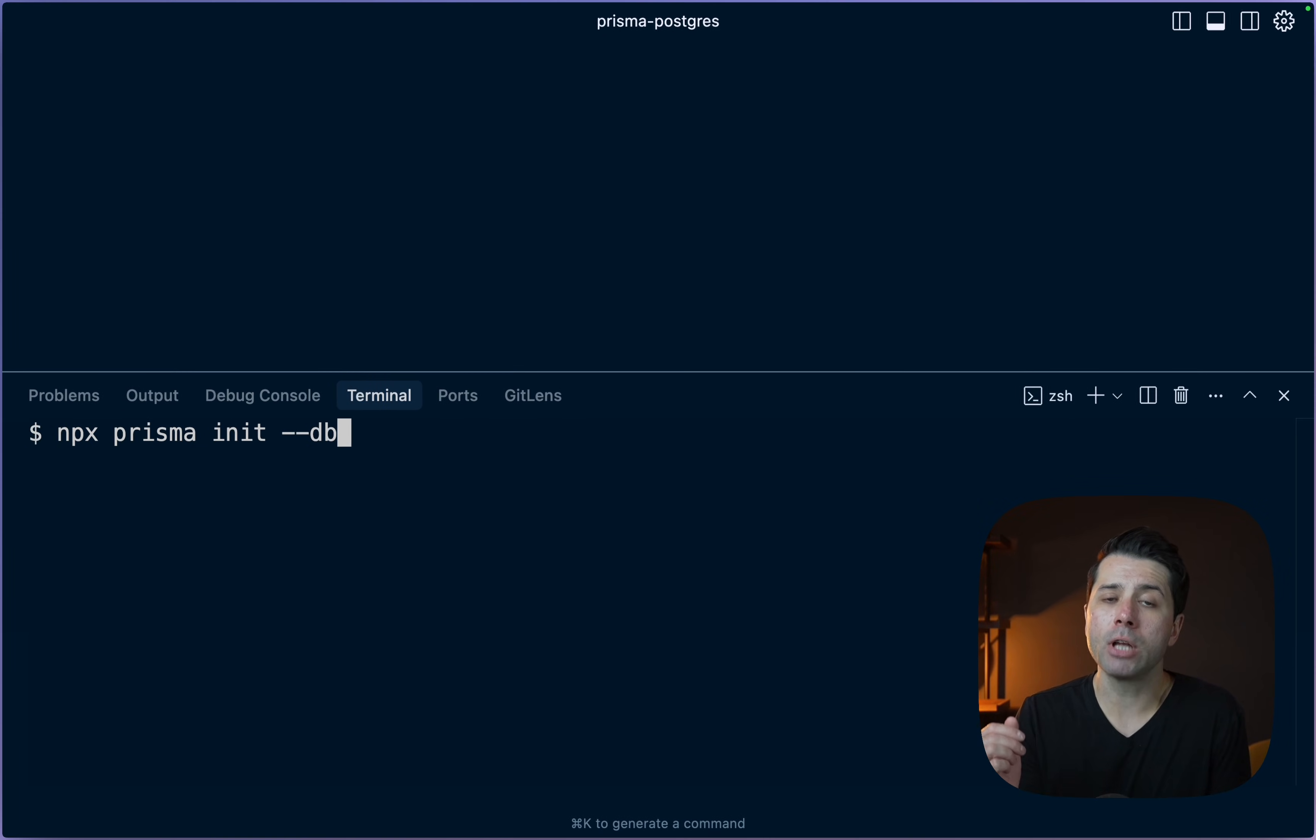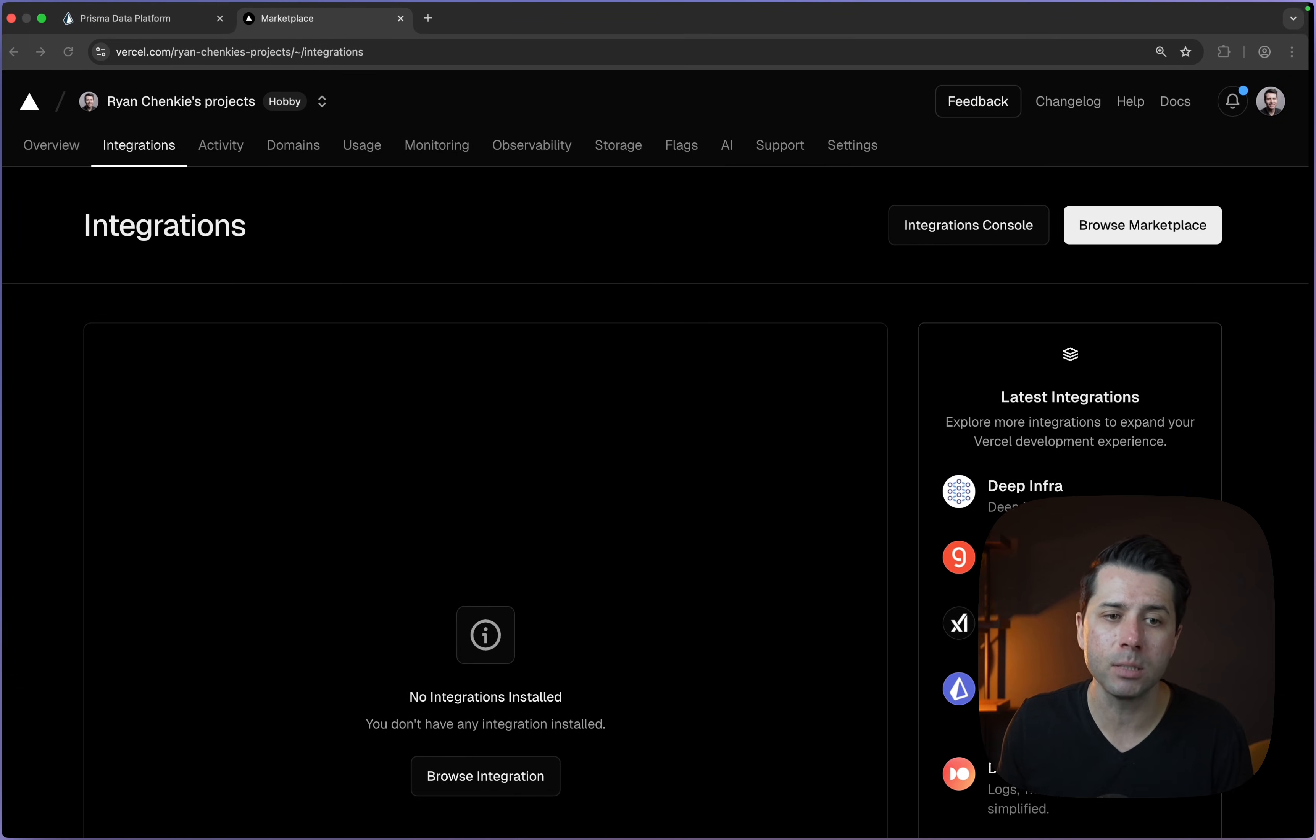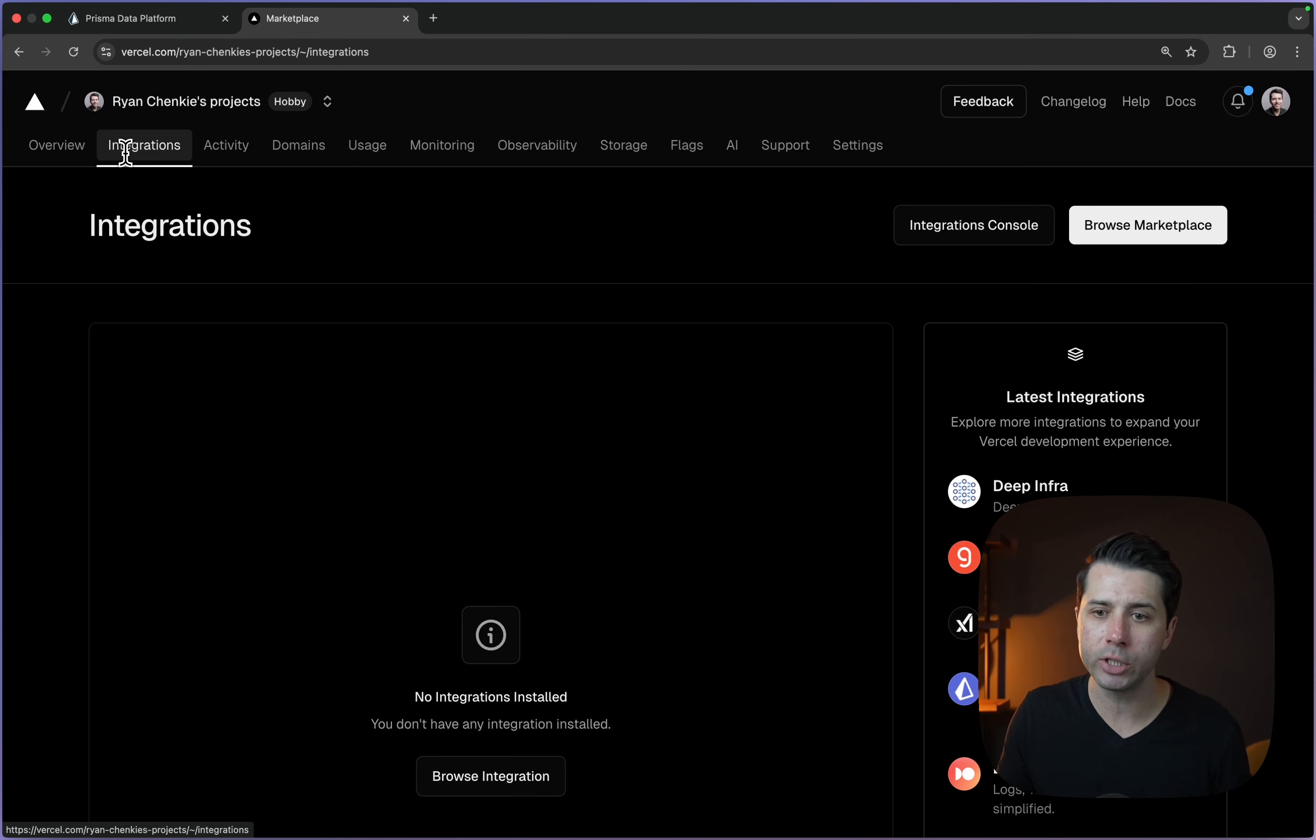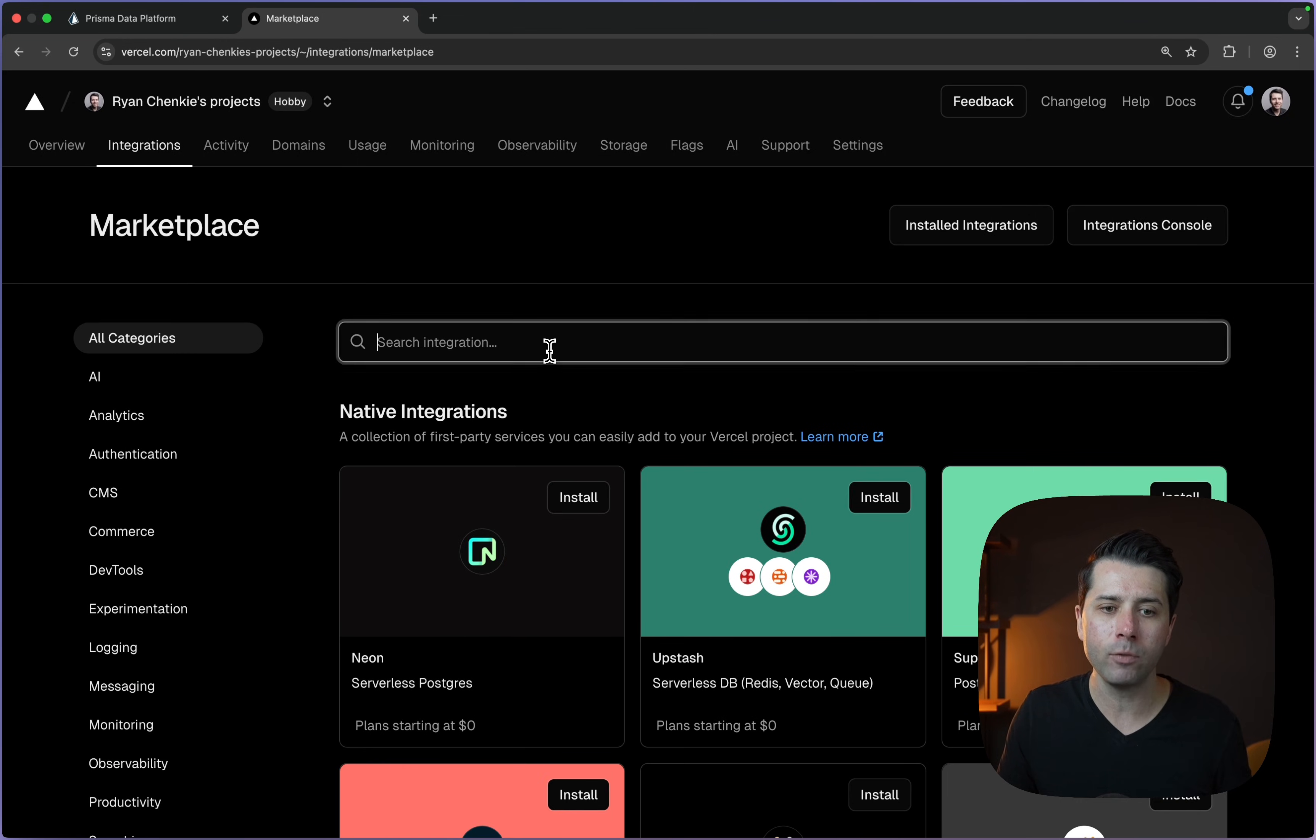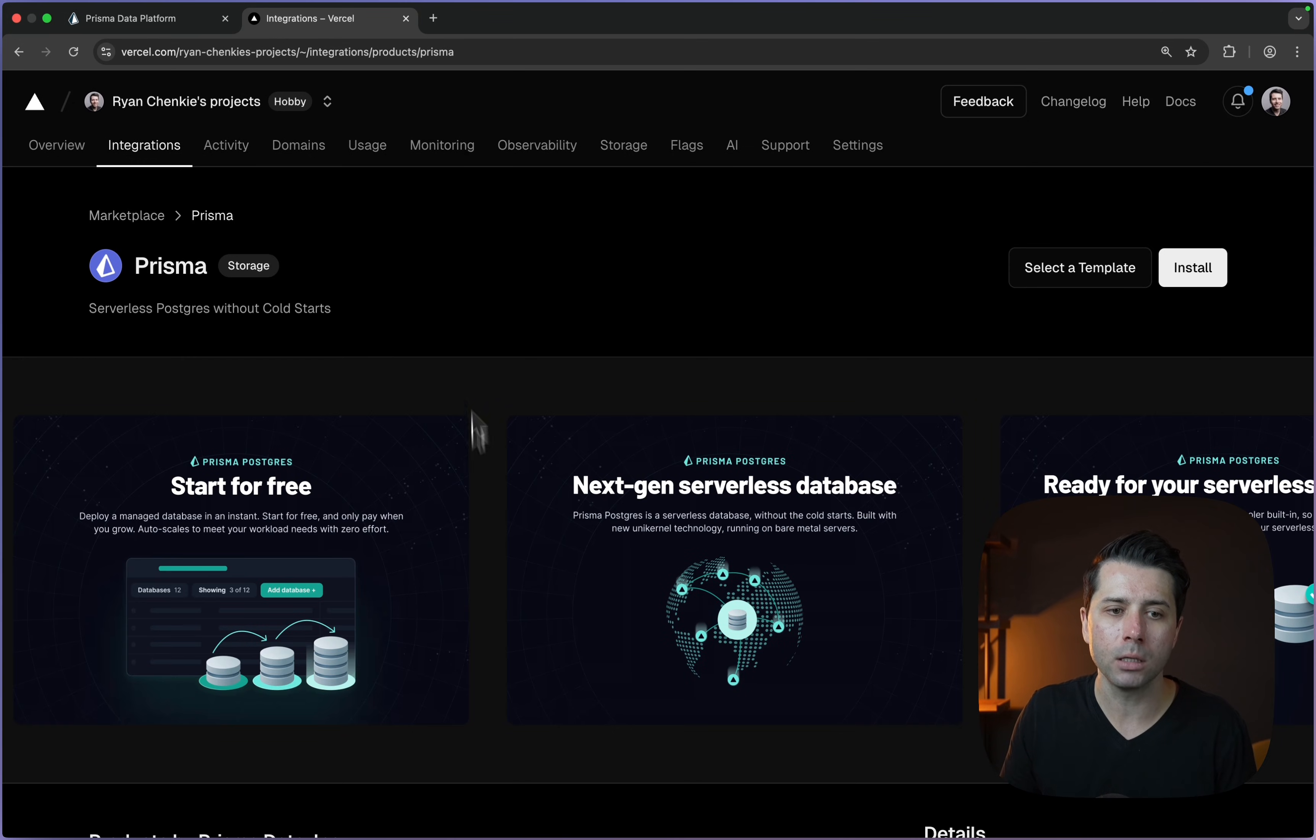And now there's an option for us to get a Prisma Postgres database created directly in Vercel if we happen to be using Vercel. So I'm over here at vercel.com, in my account in the integrations area. We can go to browse marketplace and if we search for Prisma, we get this Prisma Postgres. Let's check it out.